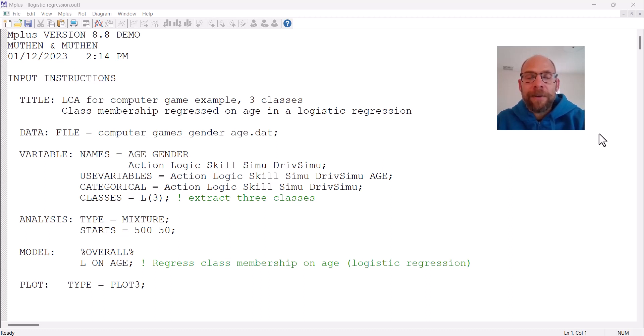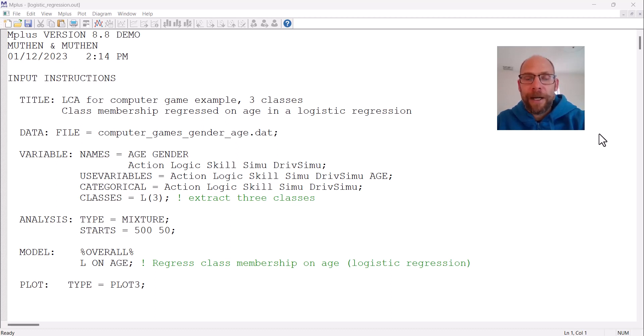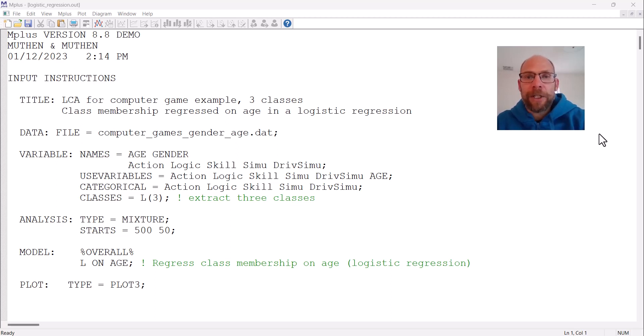In this video I want to show you how you can generate a probability plot for a logistic regression analysis in the M-plus software. This is something that I find very useful when running logistic regression analysis.